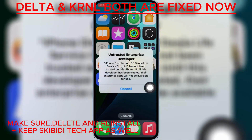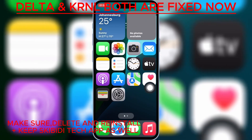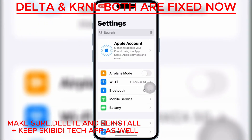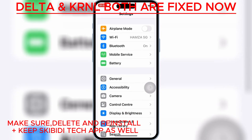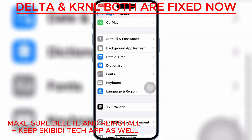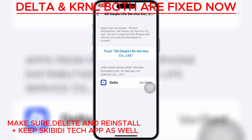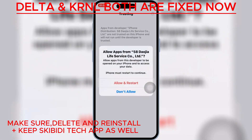Once Delta Executor is installed on your iPhone or iPad, open Settings, then open General, and then open VPN and Device Management. Then open Enterprise App, and then hit Trust, then hit Allow and Restart to let Delta Executor work on your iPhone or iPad.